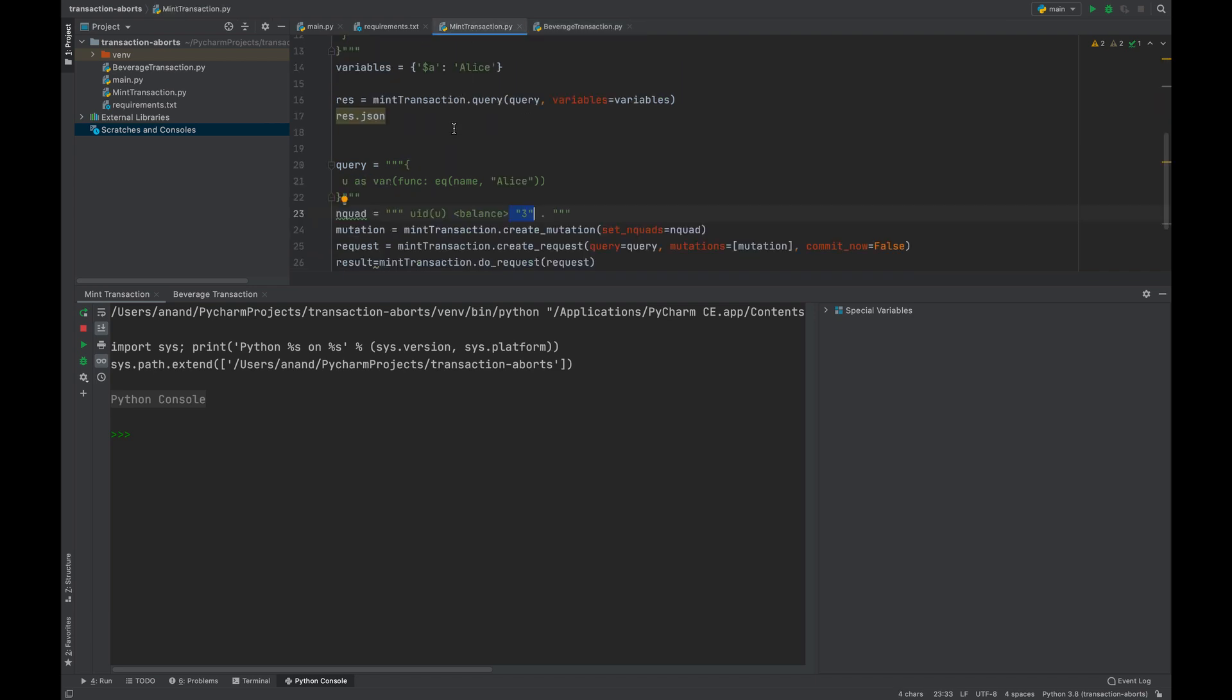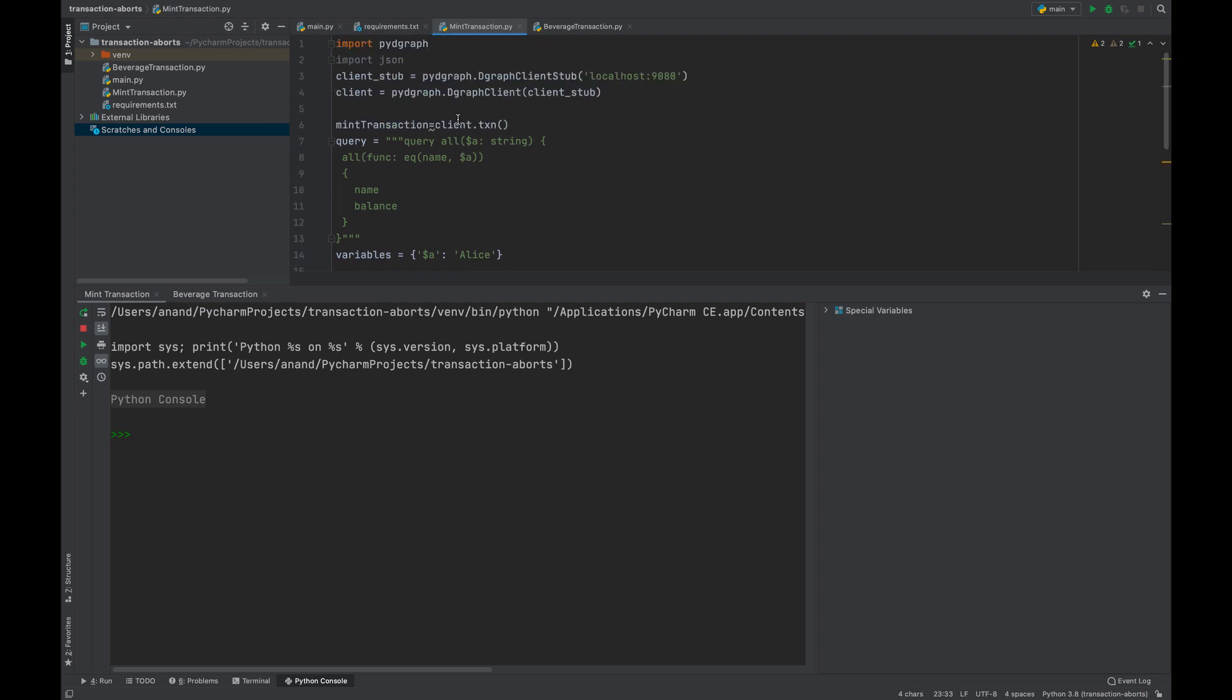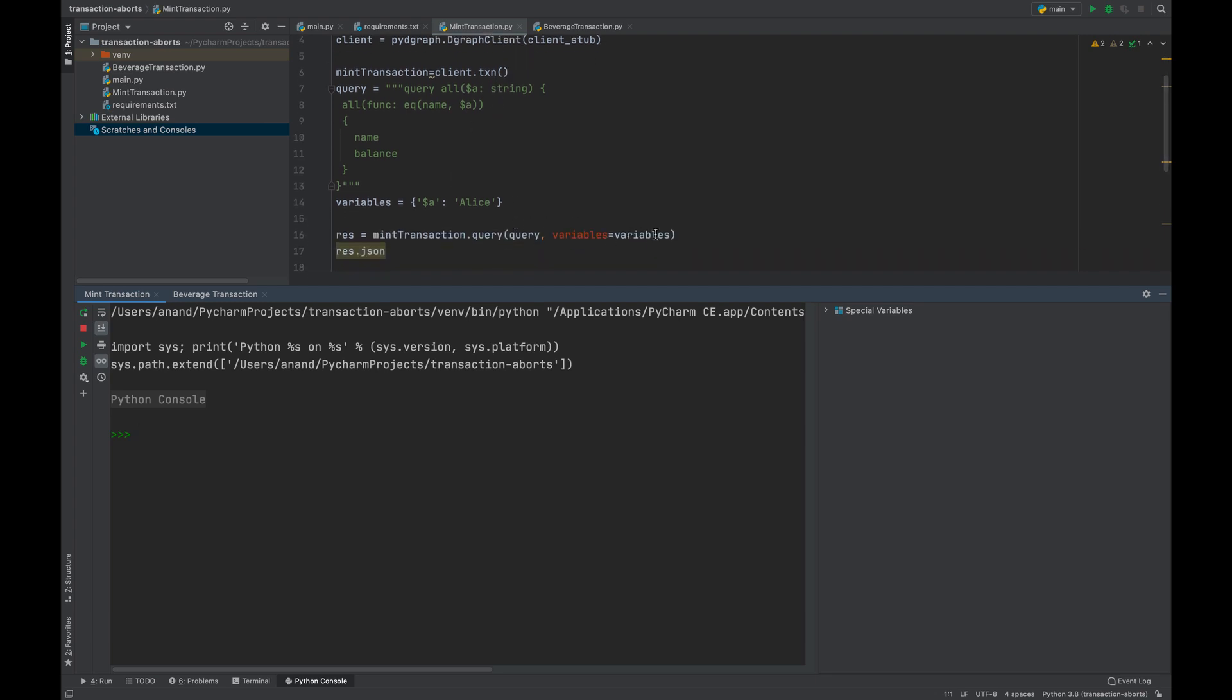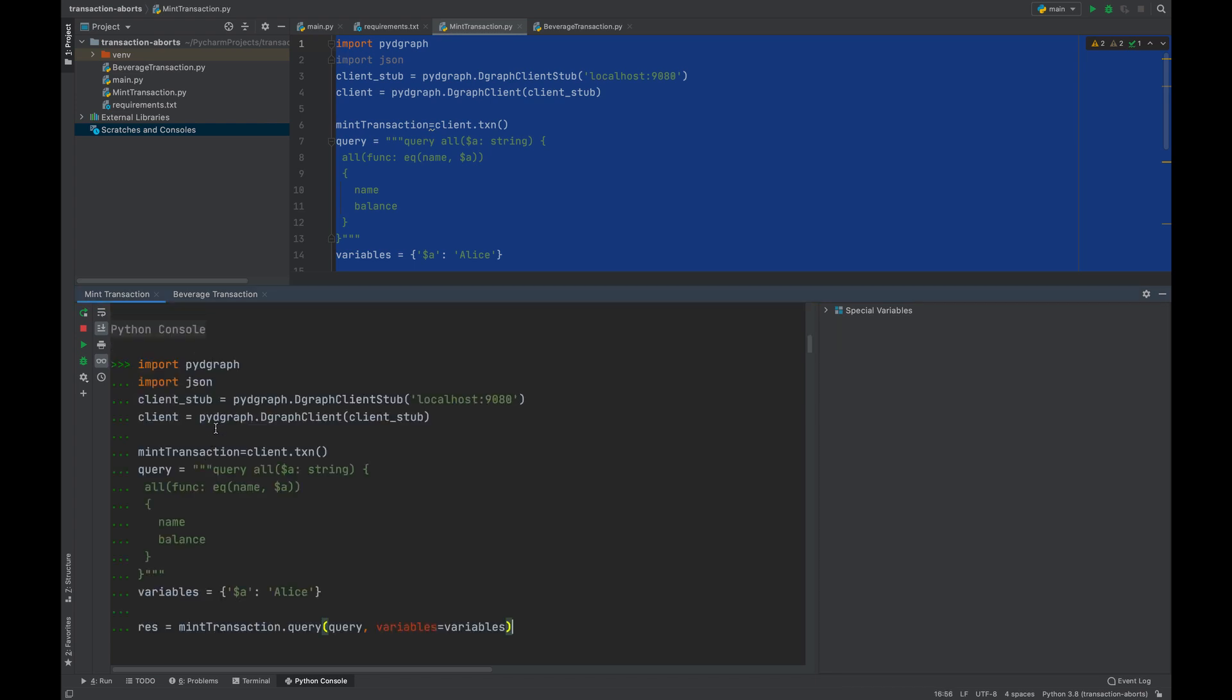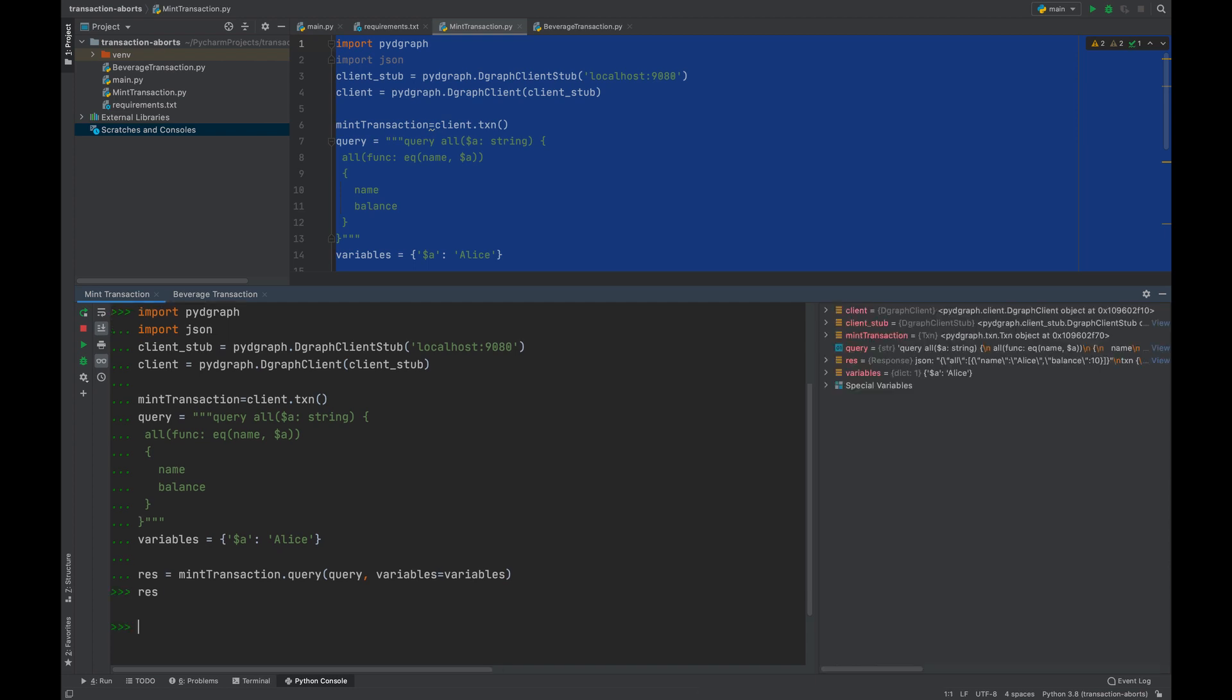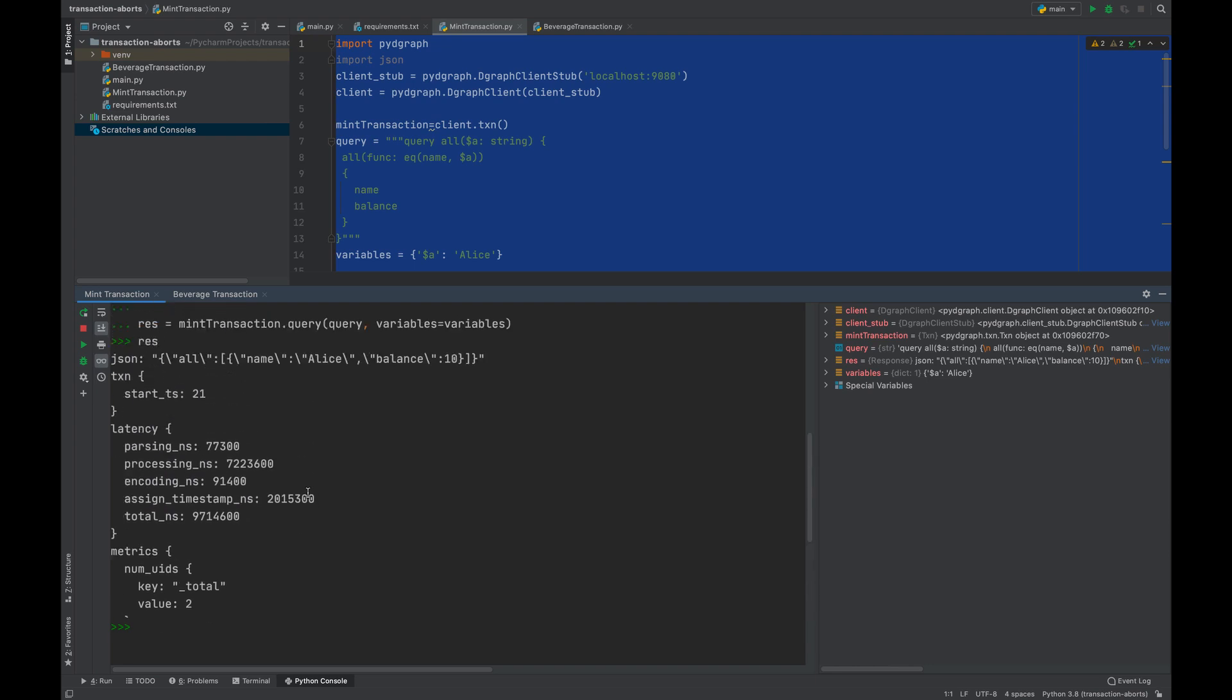Let's observe how this transaction will run concurrently and where a conflict can occur. First I'm going to initialize the mint transaction and check the balance. I have the code here so I'm going to paste this. Through this Python console we've queried the balance of Alice. If you look at the result you should see a balance of 10 dollars.